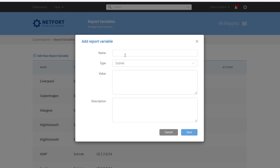I need to add a new one here. We'll call it highschool5. It's a subnet. The value is 10.1.1.0/24, and also comma-separated if you have multiples — no space — 10.5.5.0/24. For each location you can define the range of subnets associated with it, and give a description if needed — all traffic associated with highschool5.